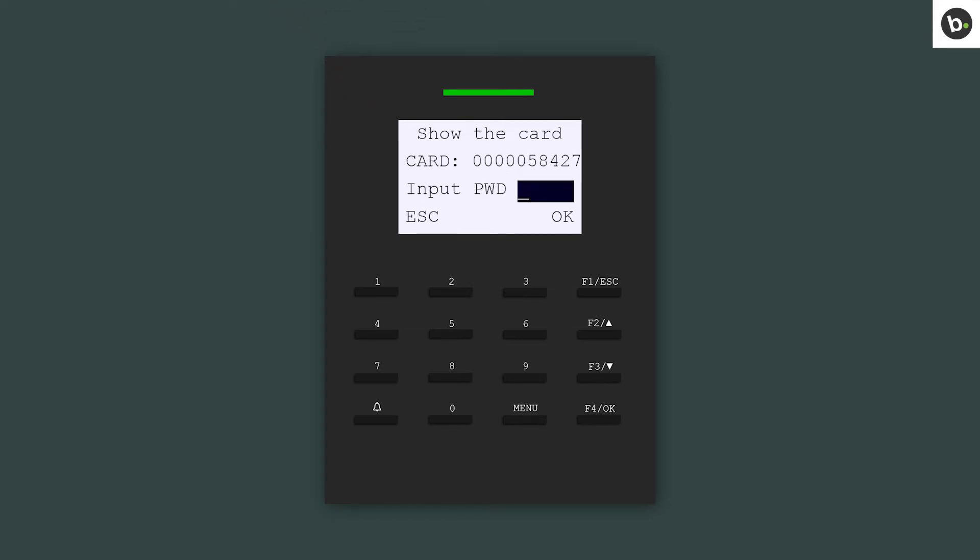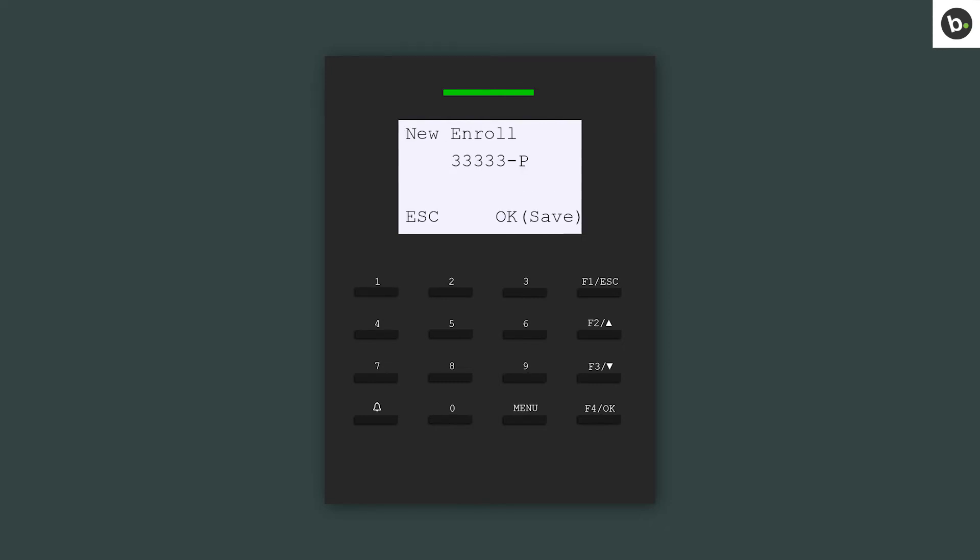If you are enrolling a password, input a 5-digit password. Input the password again. Press OK.